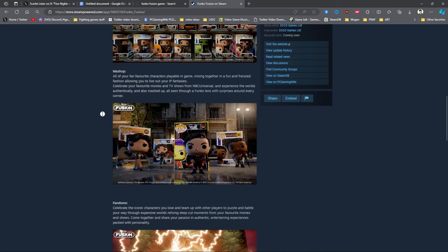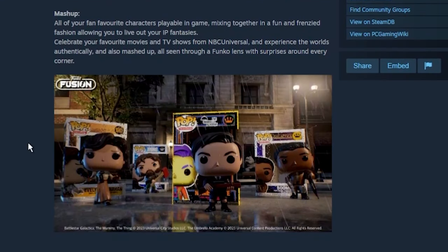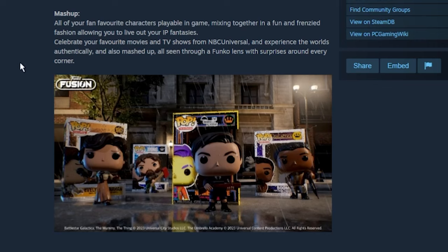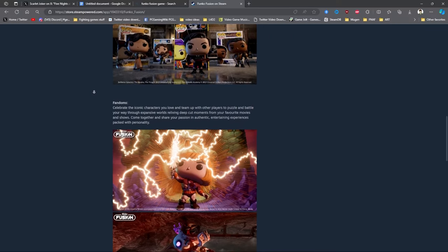All of our fan favorite characters are playable in the game, mixing together into a fun and frenzy action, allowing you to live out your IP fantasies. Celebrate your favorite movies and TV shows from NBC Universal and experience in the worlds authentically and also mashed up, all seen through a Funko lens with surprises around every corner.